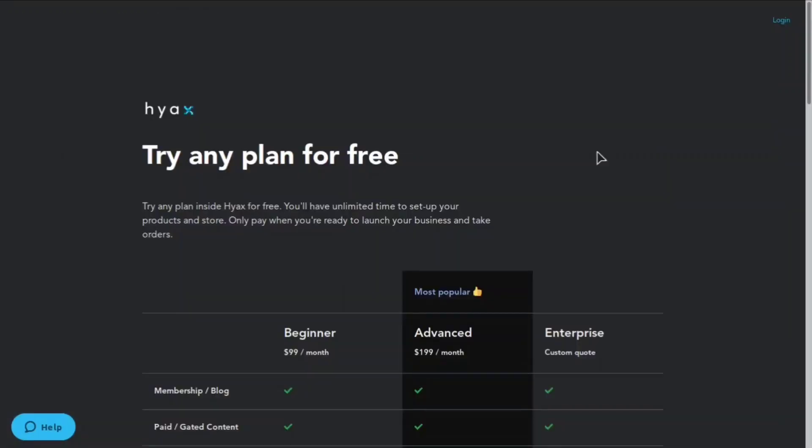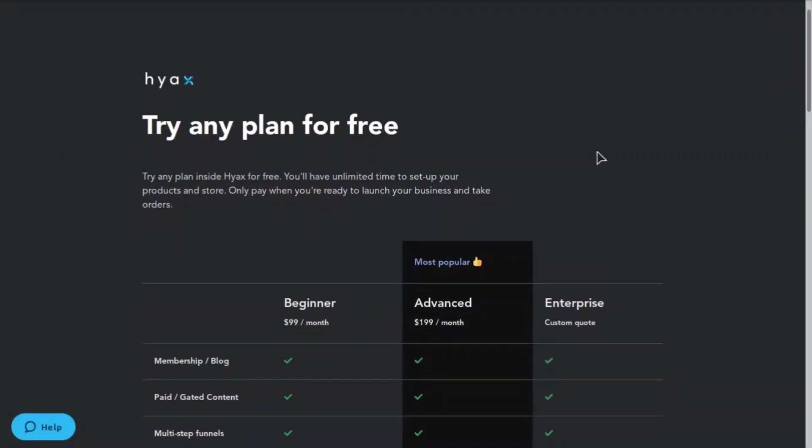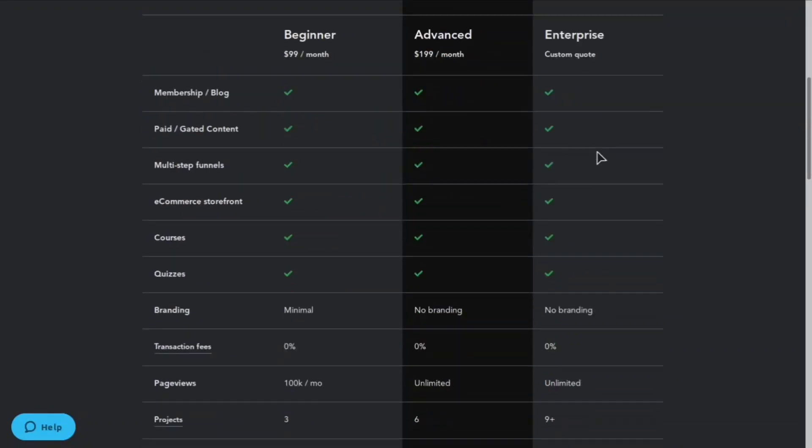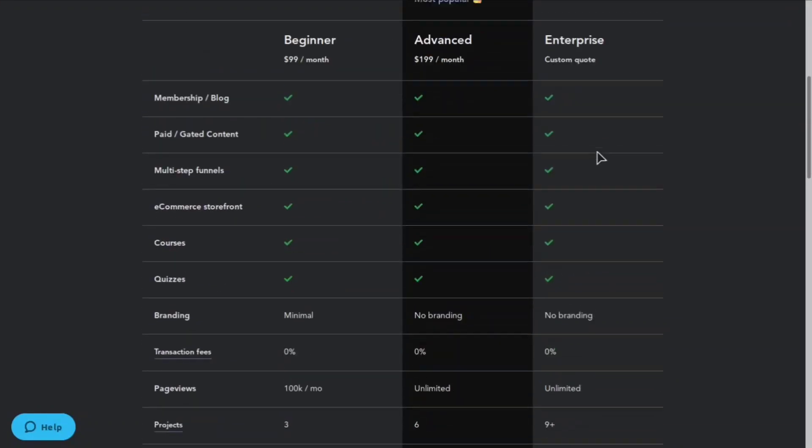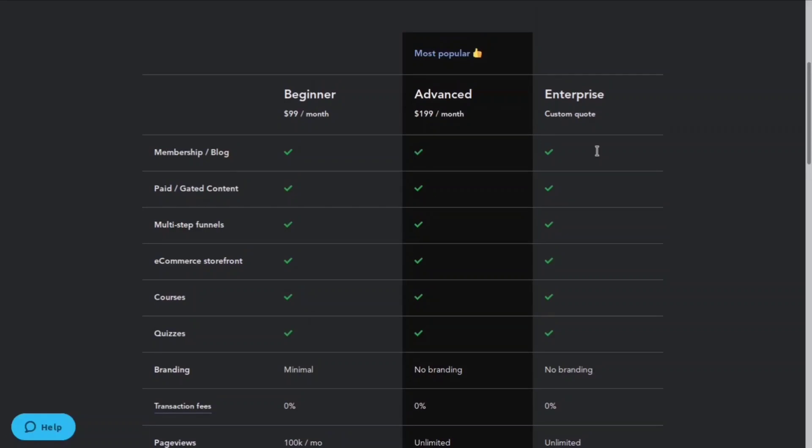This is their pricing page right here. So you can try any plan for free and you also get multiple projects in each plan. The beginner plan starts at $99, the advanced plan which is the most popular is $199.